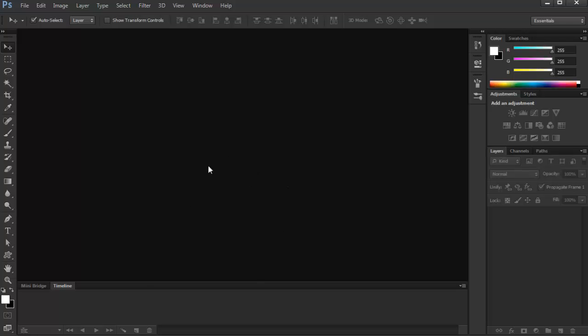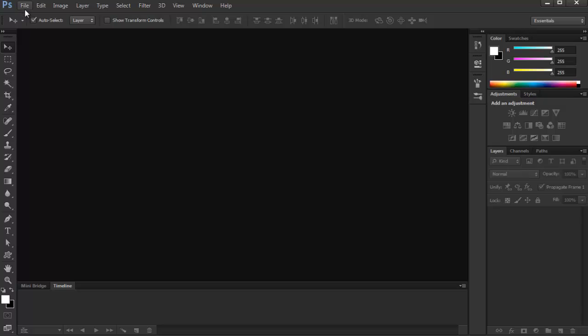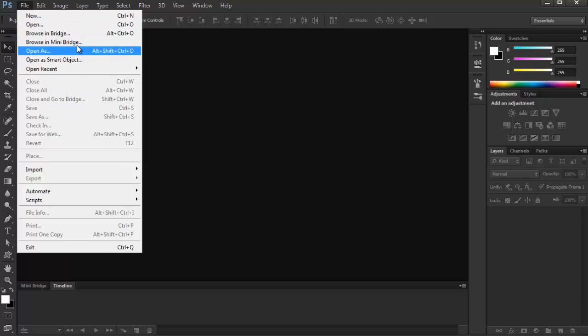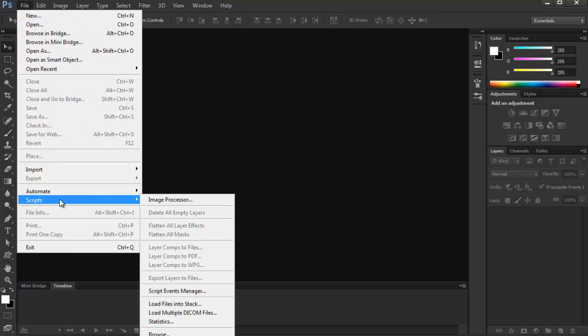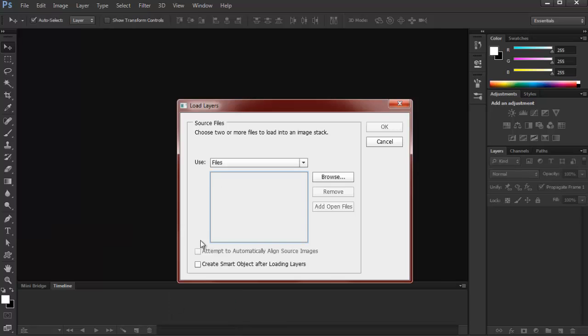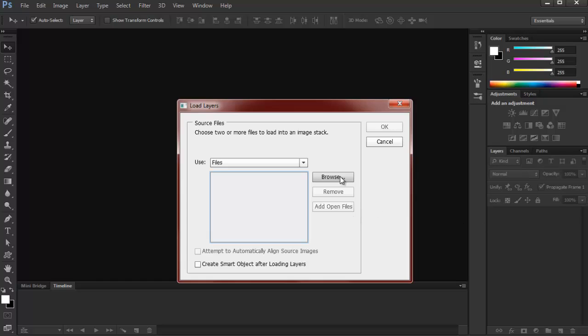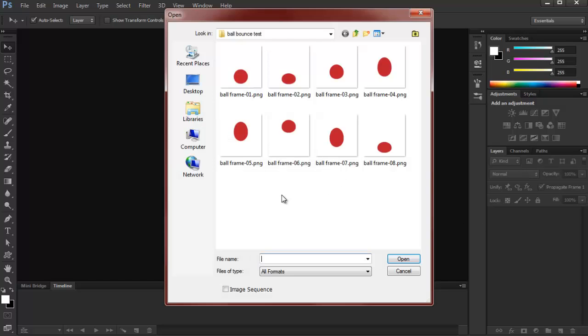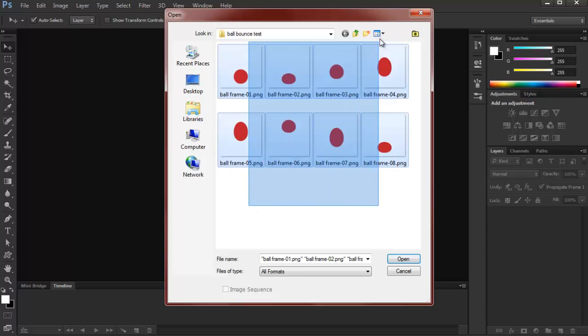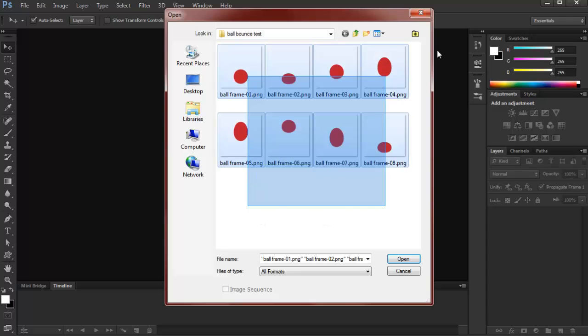And here are some workflows that I've discovered recently. So I'll just share this to you guys. So instead of file and importing those images, you just go to Scripts, and then Load Files into Stack. What will happen is if you import a sequence of animation, it will put each frame on a separate layer, which is really convenient. So just click Browse, here's the folder, just select it all, and then Open.